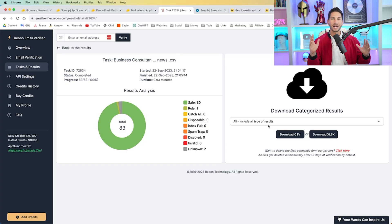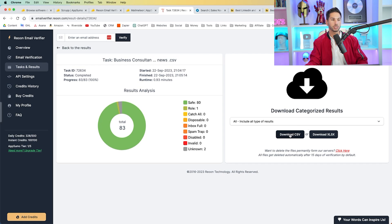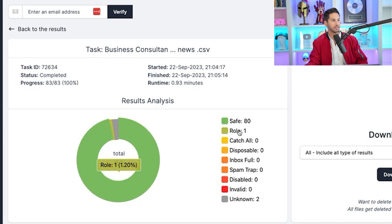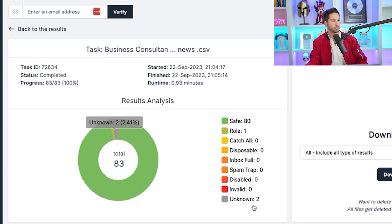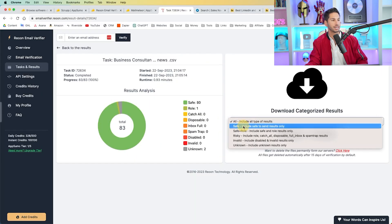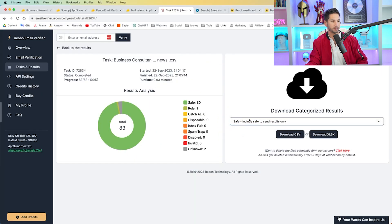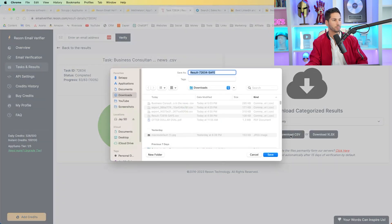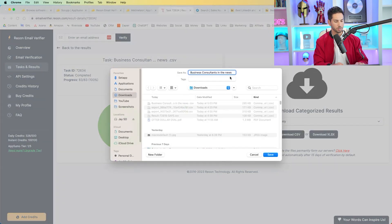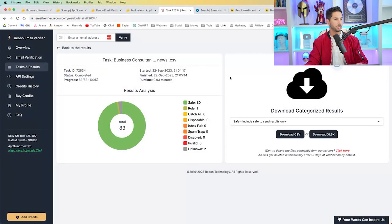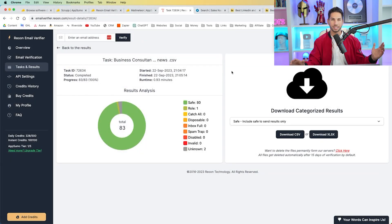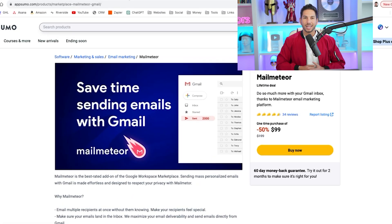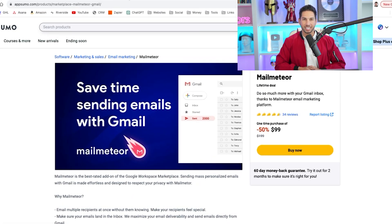All right. So the file is completed. We just clicked into the task and now I'm going to download the CSV. Before I do that, let's look at the results. 80 safe, one role, two unknown. I'm going to only download the safe. So those three that it would have sent to aren't going to get sent anymore. Let's download that CSV, call it the same thing, safe. It's good to keep your files named correctly. And now we've got a nice clean email file. We need a tool to send the emails.